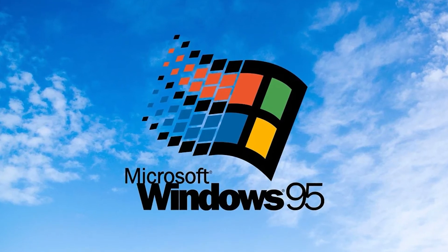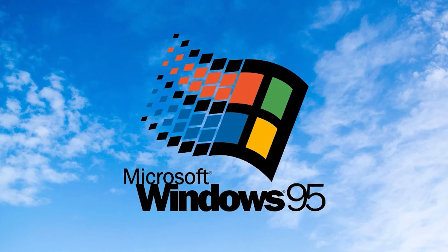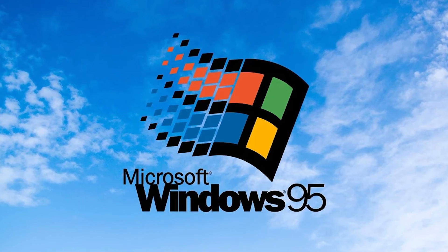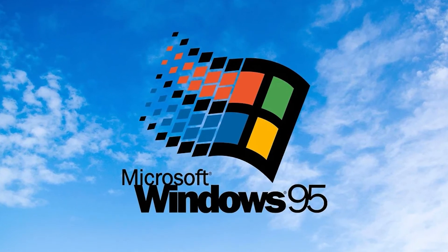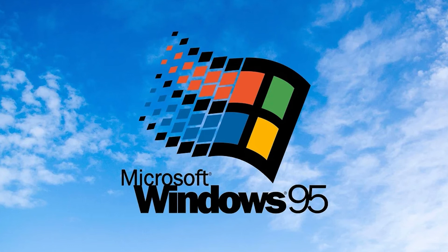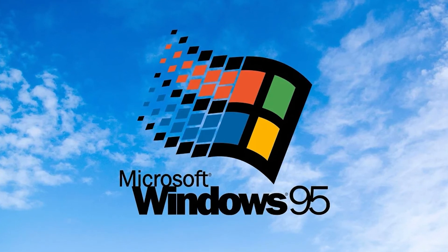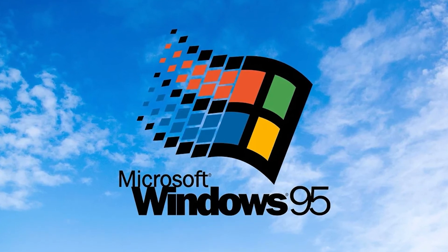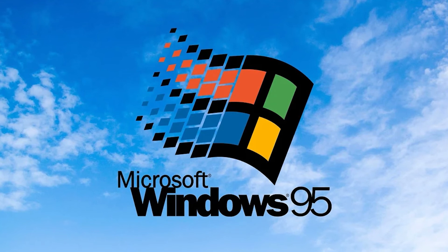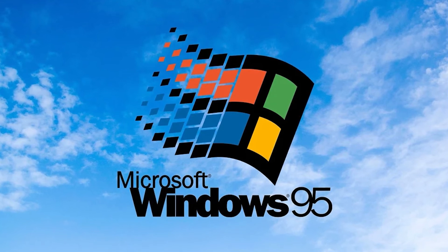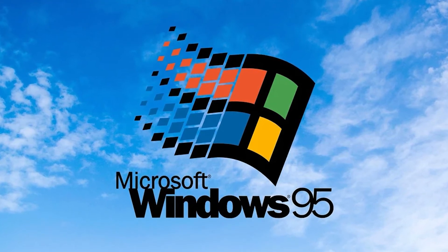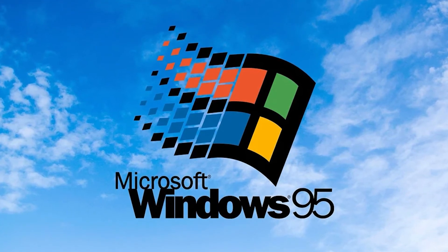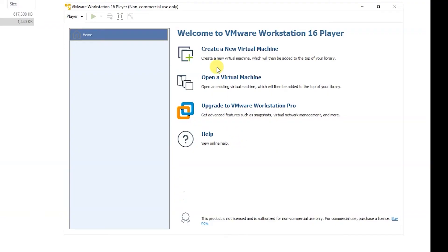It cannot be done like on modern Windows where you just boot the Windows. Here you have to boot Windows installation from another source and that is the boot disk. You can download it and then you can follow along with this video. Inside your virtual machine you have to create new virtual machine.